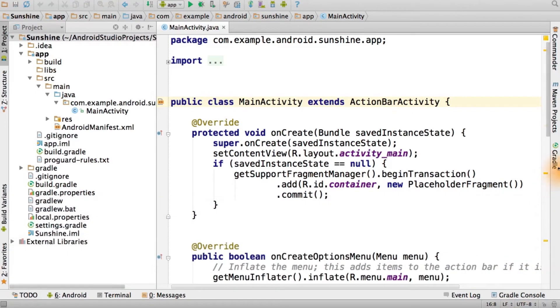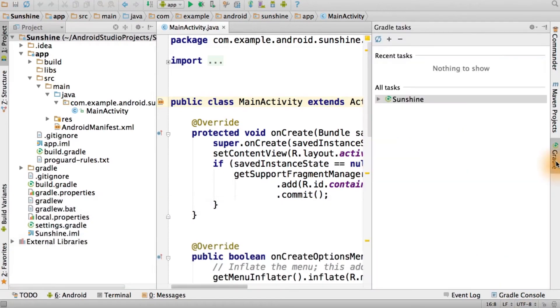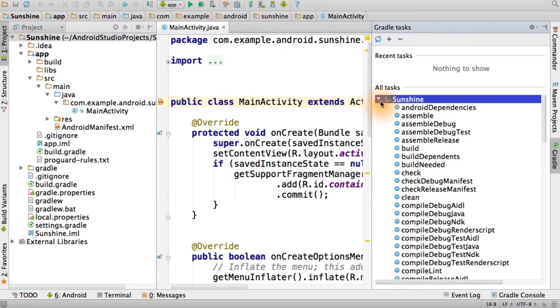Or, open the Gradle Tasks window to see any available tasks. Double clicking on any of them will execute it. This all works from the command line too.